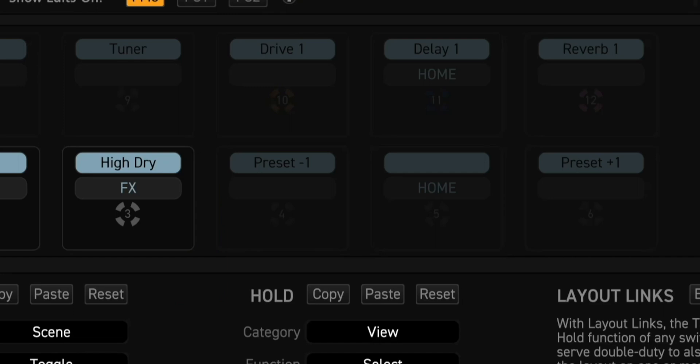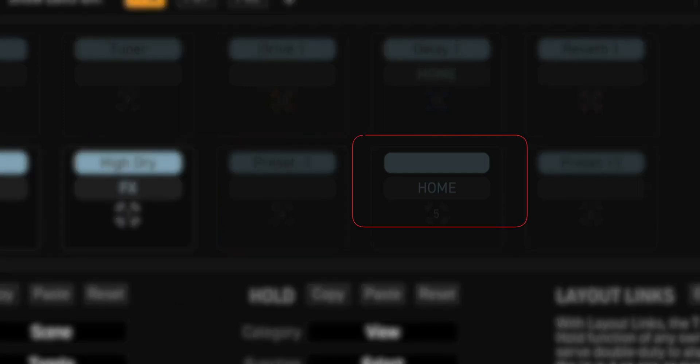One option would be to set the tap functions on the second footswitch in View 2 to toggle between scene 7 and 8. You'd still have 7 footswitch functions left over for Comp, Chorus, Phaser, etc. Remember, there are 14 different categories to choose from.